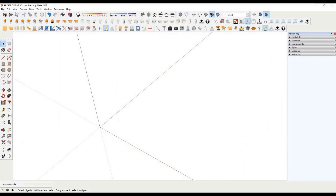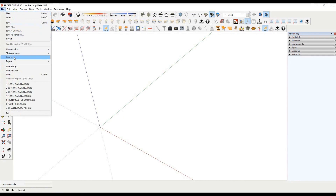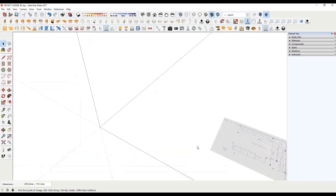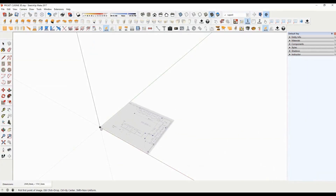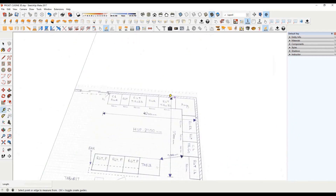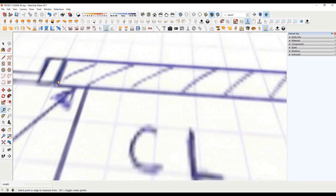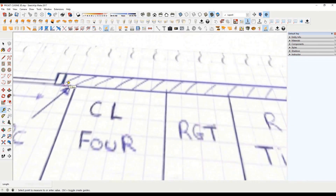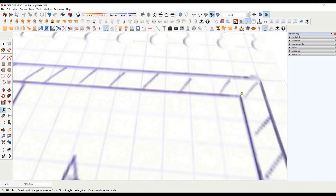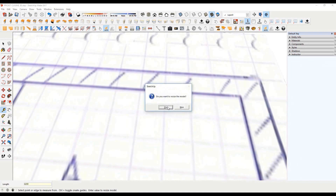Now go to the file menu and import. Go to the folder where your sketch is and click on import. With a simple click, place your image in your 3D scene and give it a scale. Then select the measurement tool. Click to indicate the beginning of your wall, then a second click to indicate the end of your wall. Now enter the actual length on the keyboard, then click yes to scale.